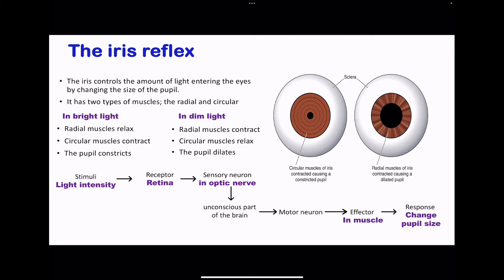Moving on to the iris reflex — this is how the iris varies the diameter of the pupil to allow different amounts of light into the eye. The iris has two types of muscles: radial muscles and circular muscles. In bright light, the radial muscles relax and the circular muscles contract, causing the pupil to constrict — decreasing the diameter — so less light enters the eye.